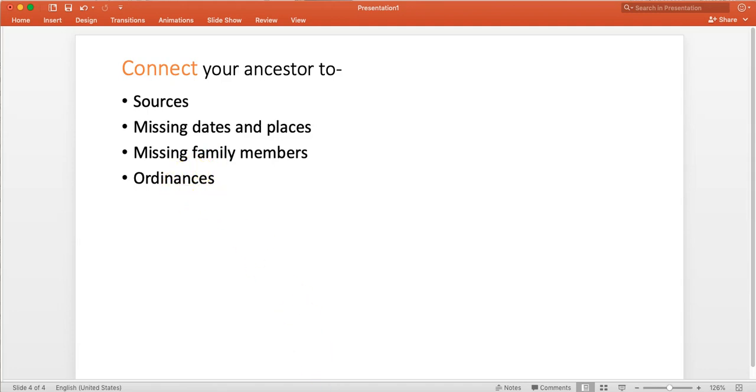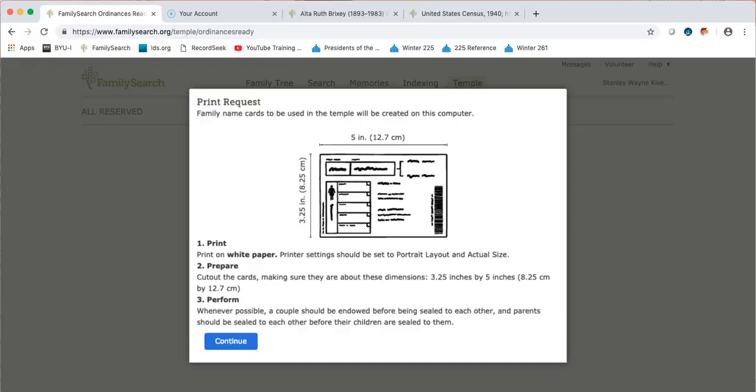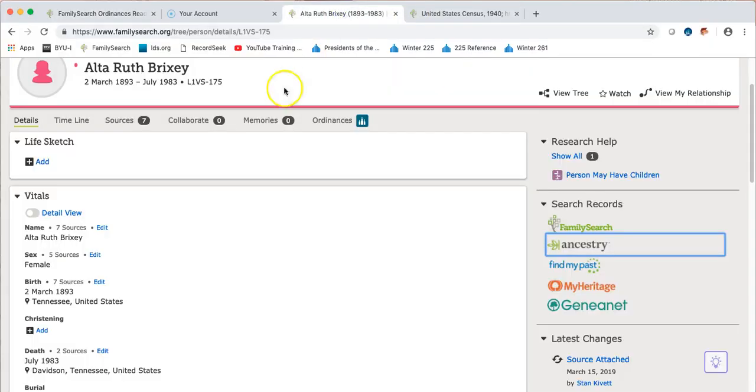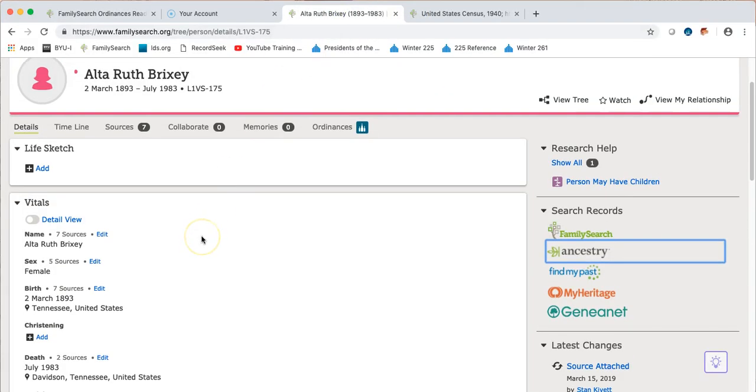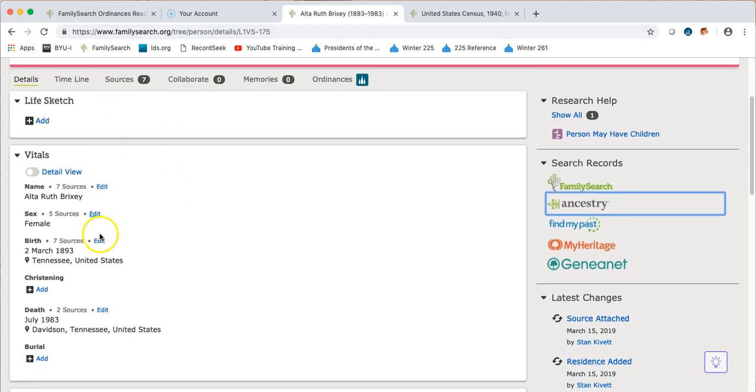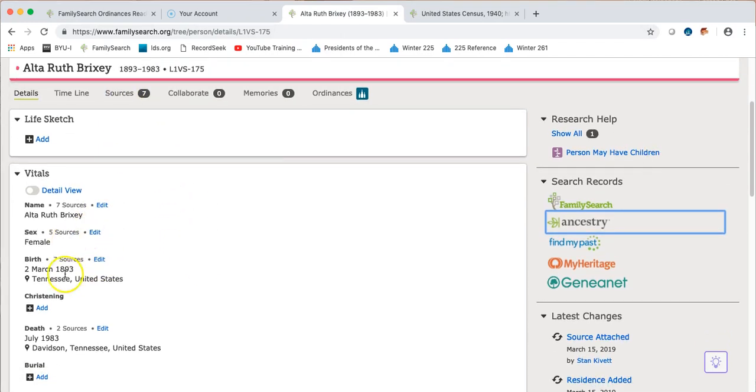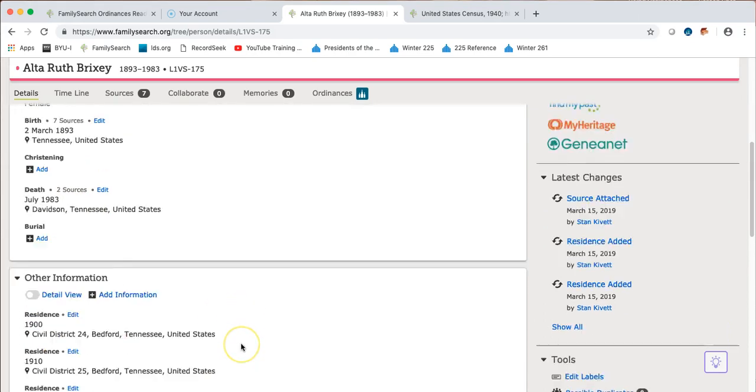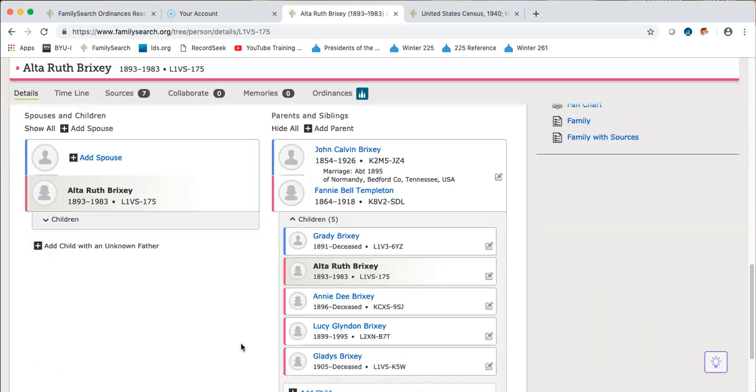The process that I went through with Ruth allowed me to be able to add seven sources. I was able to get an exact birth date and a pretty exact death date with a death place. And so that was important.